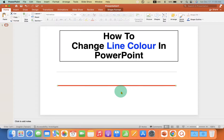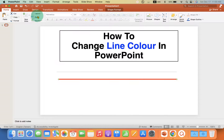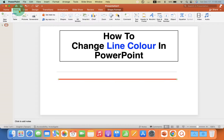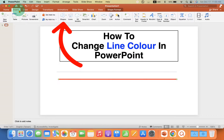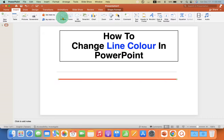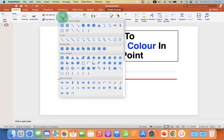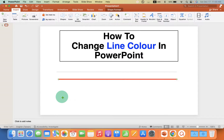First, you need to go to the Insert tab, and here you will see the option Shapes. After clicking on the dropdown, select the option Line.